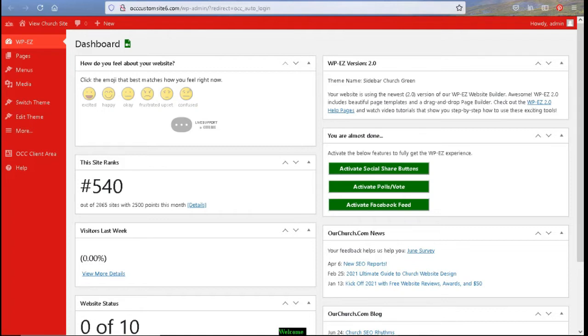Secondly, we have found the best plugins that give you the functionality that you are looking for for your website, such as Calendar, Image Gallery, Newsletter, and more that are also pre-installed for use.